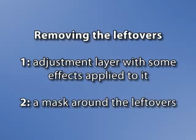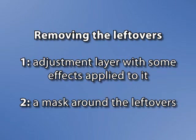To get rid of the leftovers of the logo, we need to do two things. First, create the adjustment layer with effects applied to it. And second, restrict the area the adjustment layer affects by creating a mask.